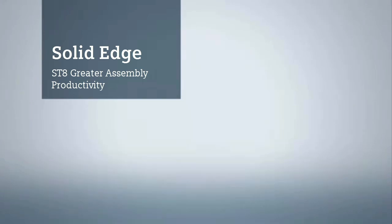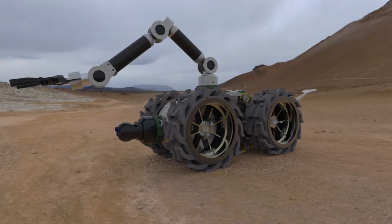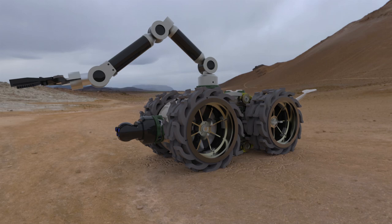Solid Edge ST8 strengthens its industry leadership in efficient 3D product design. This latest release further integrates synchronous technology into proven large-scale assembly modeling techniques.